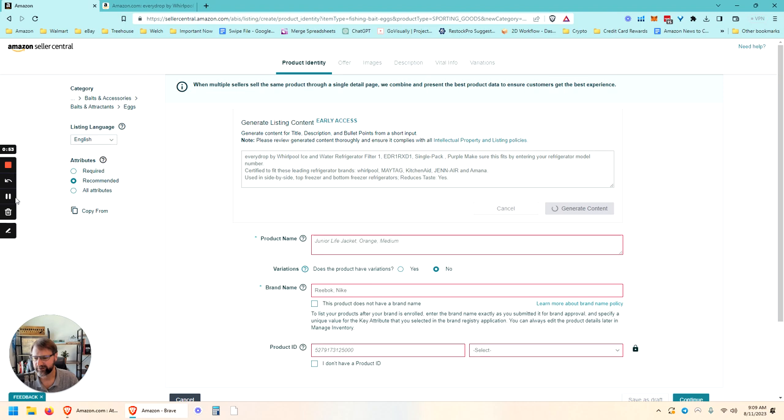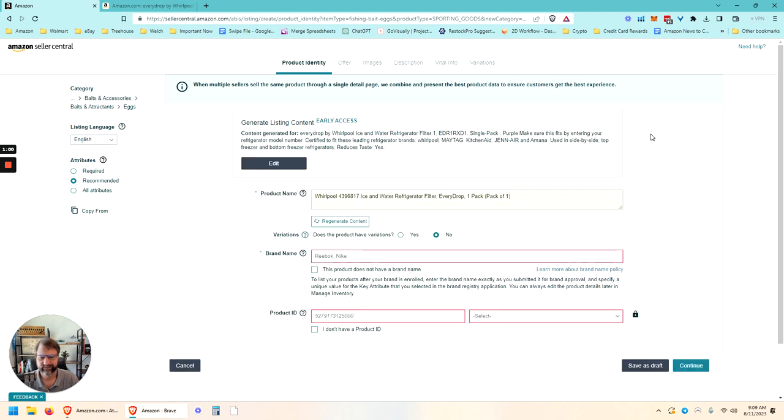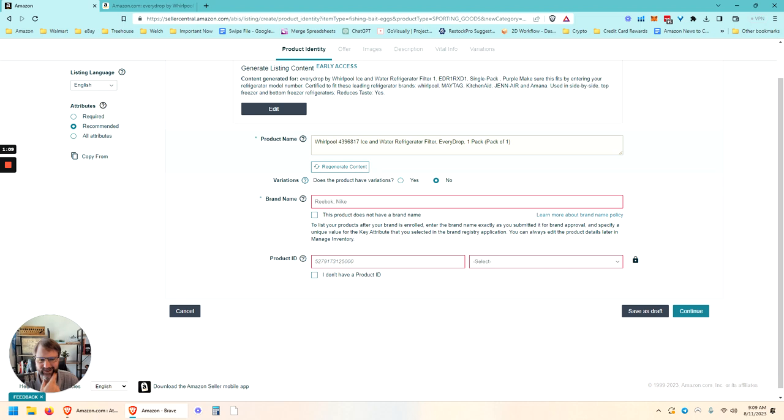Generating content. Thinking about it. Alright, so there we go. Created a whirlpool ice water refrigerator filter. So it's not a great title.